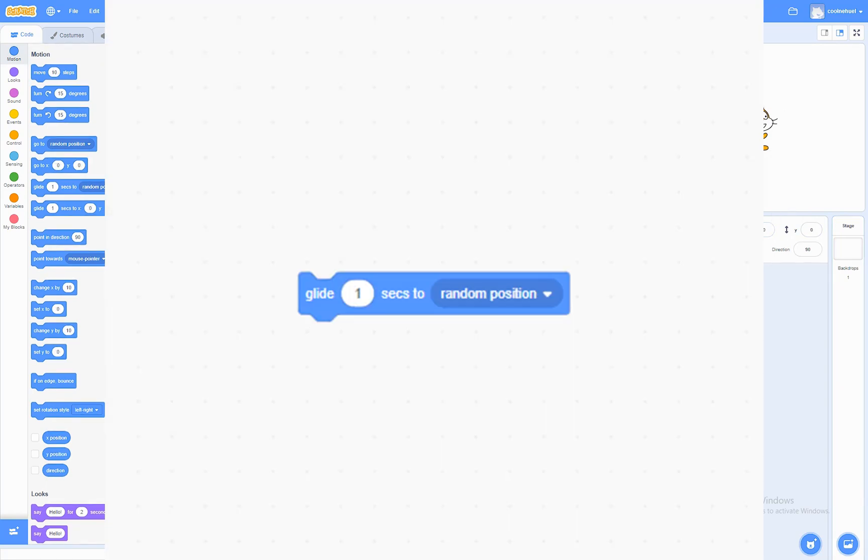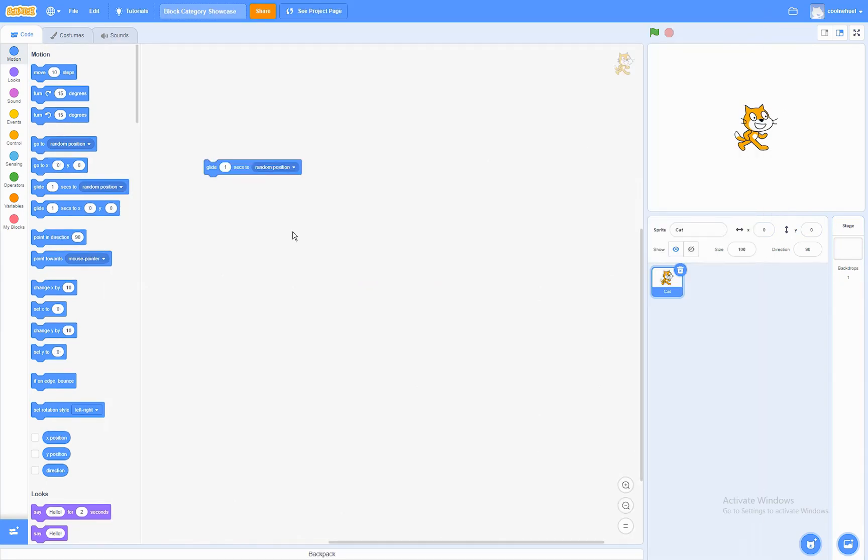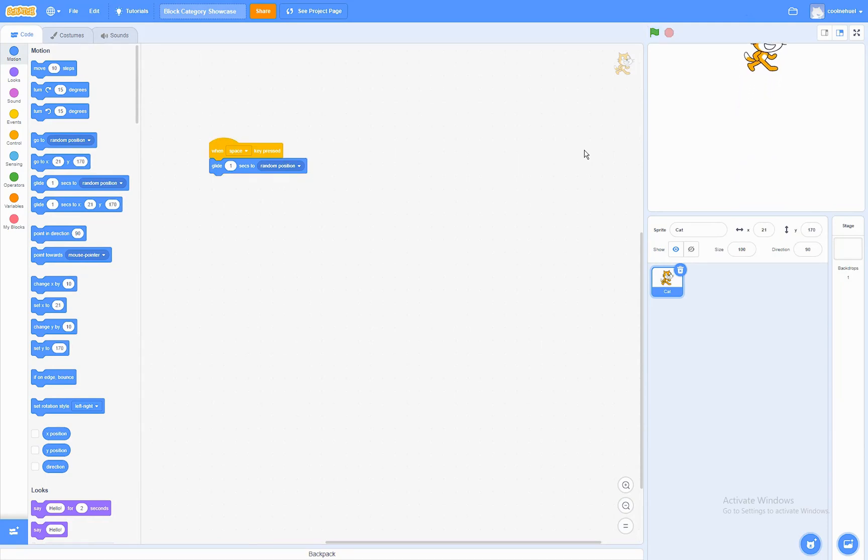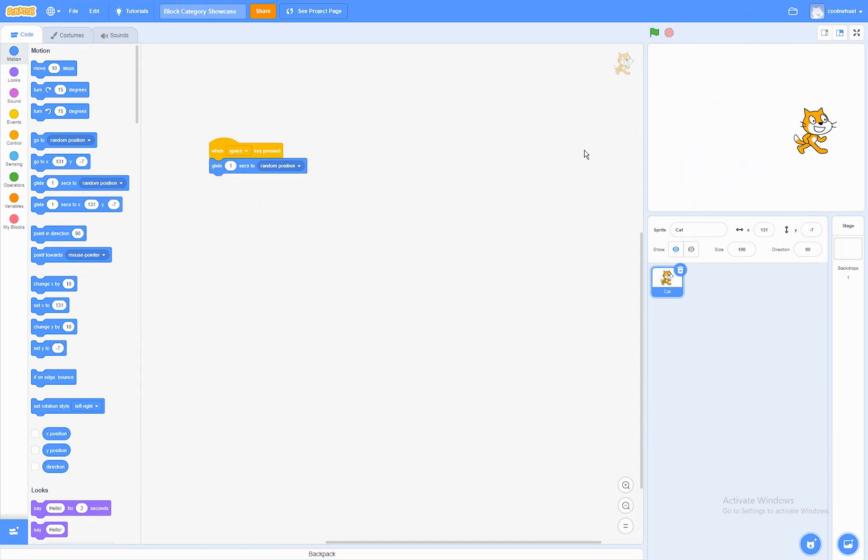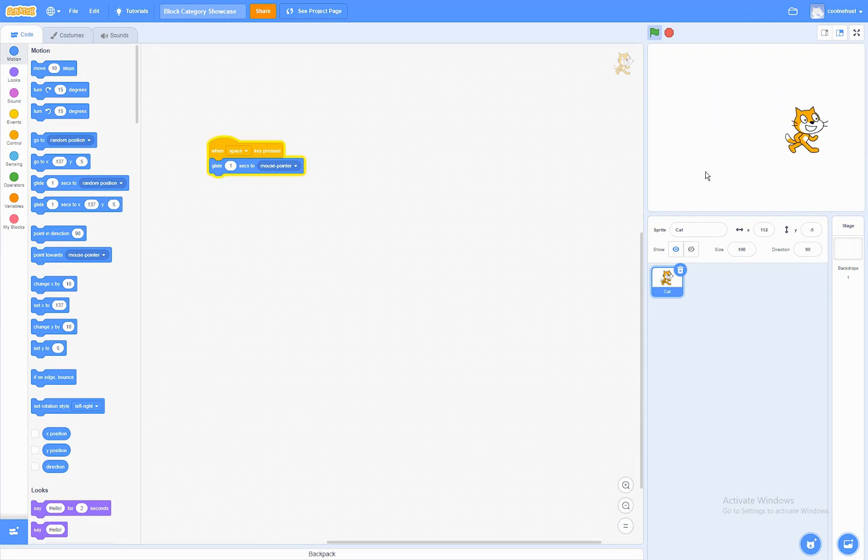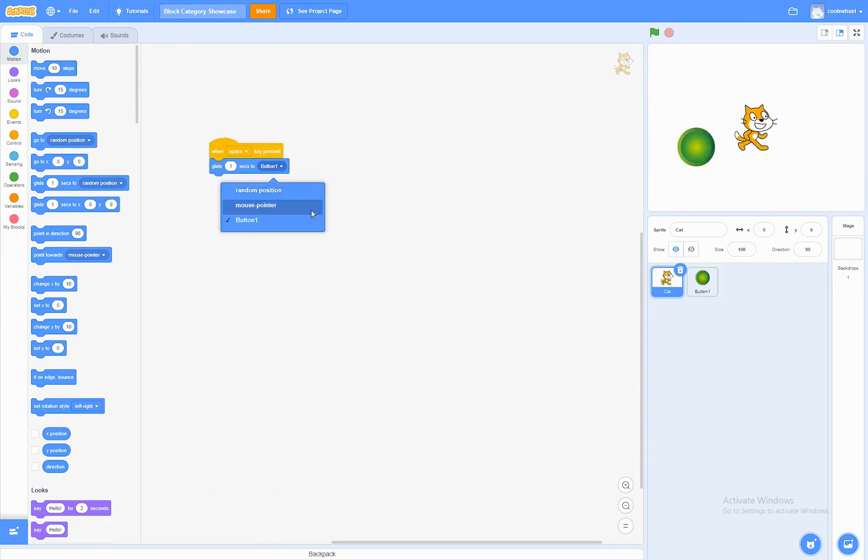The Glide To Block. What this block does is that it will glide a specific amount of seconds to a position. It can glide to a random position. It can glide to the mouse pointer. And it's going to glide to a sprite.